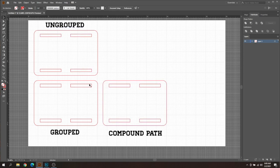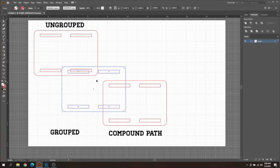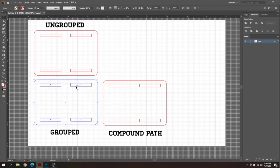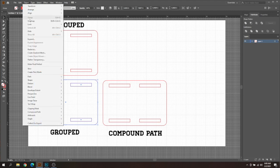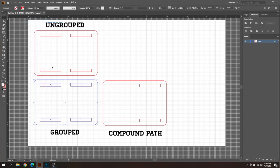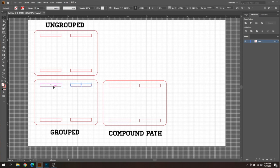Now let's say you get a file that is grouped and you can see that you can't select each one individually and moves together here. So what you have to do with this is you can go up to Object, choose Ungroup, and then now you can see it's now an ungrouped section.